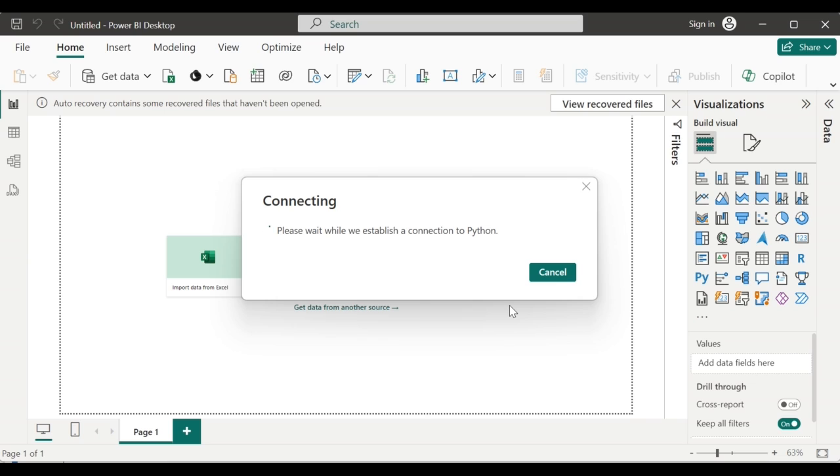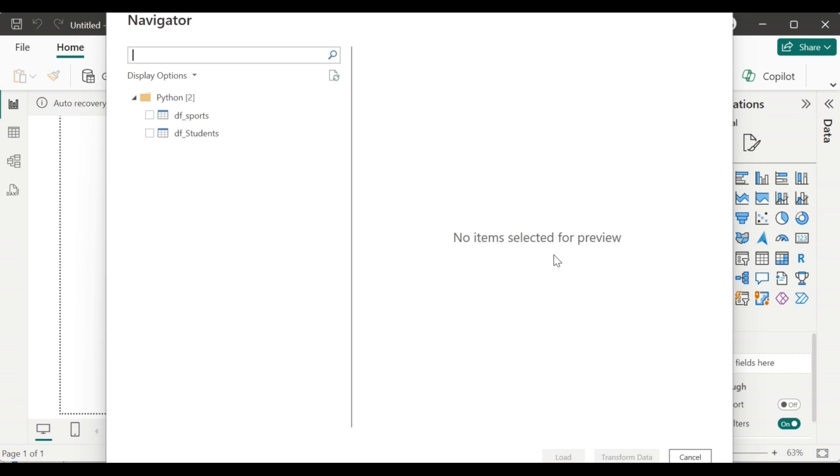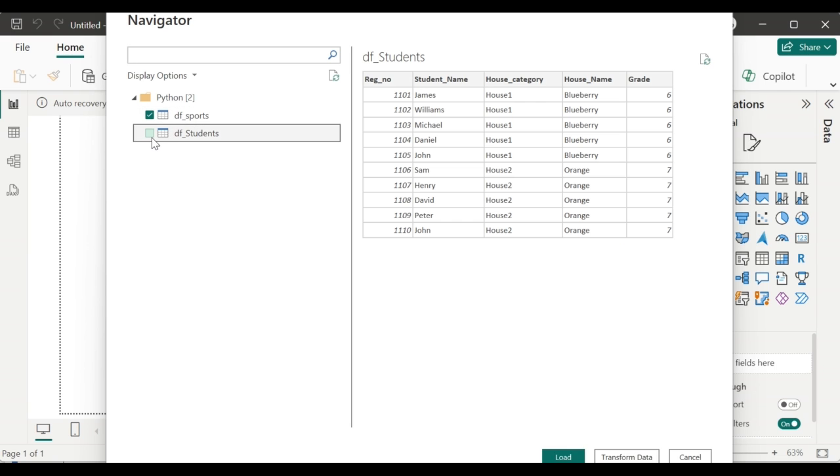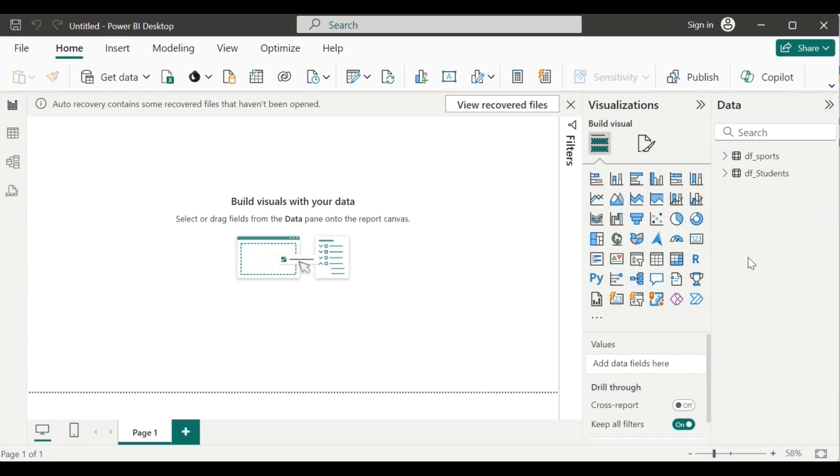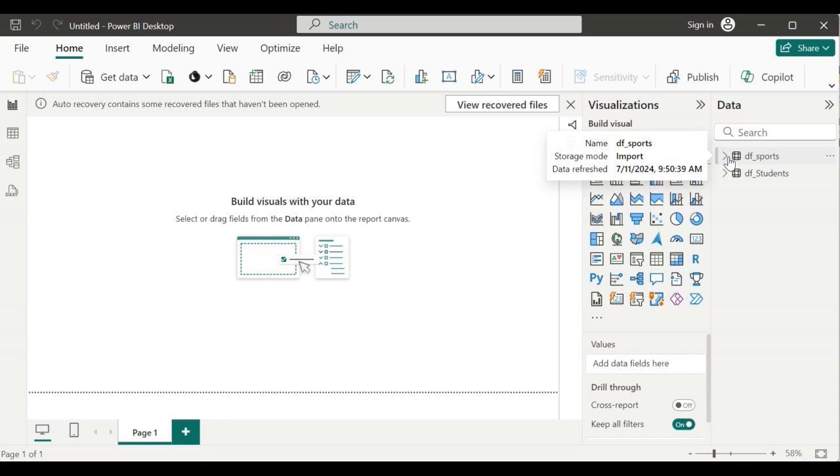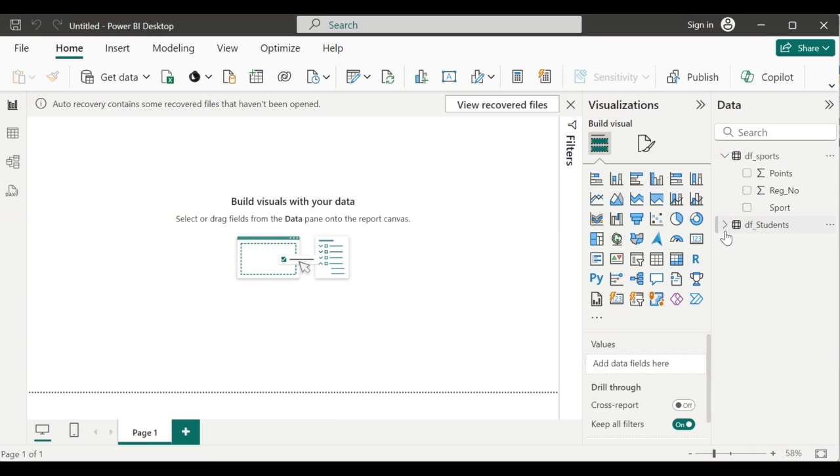This will establish a connection to Python. The navigator window then pops up with all the data frames that we have created in the Python script. So we can select the required data frames there and then click on load. Once after the data frames are loaded, in the data section, you can see both the data frames appearing as tables along with the columns inside the data frames.